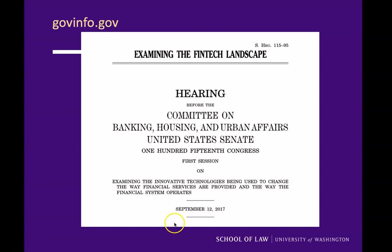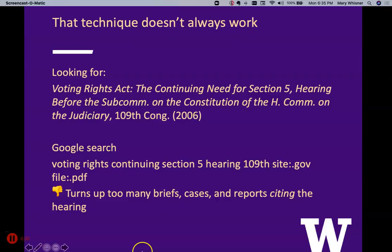It's also on congress.gov. That technique doesn't always work. For instance, when I was looking for 'Voting Rights Act, the Continuing Need for Section 5,' a hearing from 2006, my Google search — Voting Rights Continuing Section 5 Hearing 109th — turned up too many briefs, cases, and reports citing the hearing. So there was just too much to wade through, and I wanted to find another way.